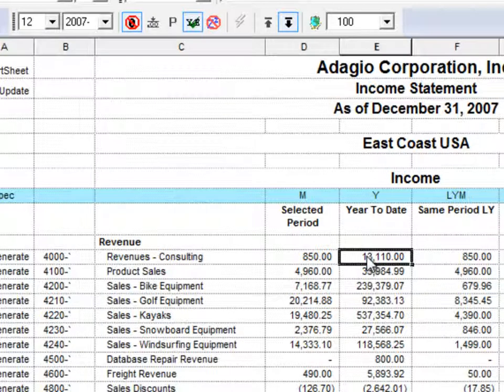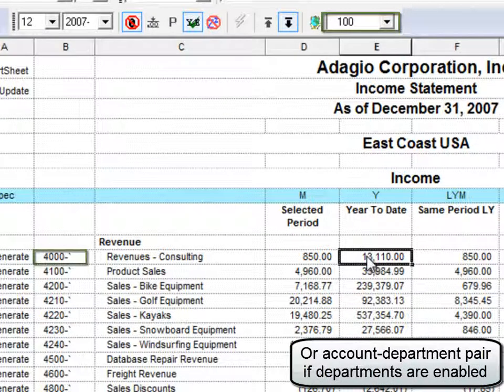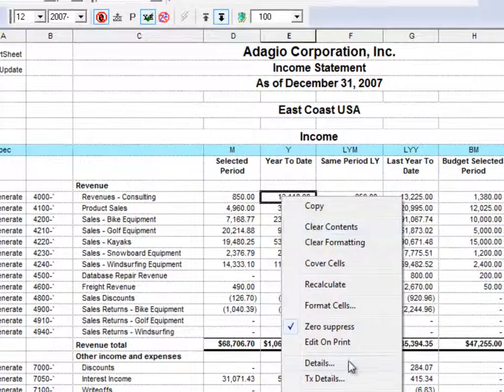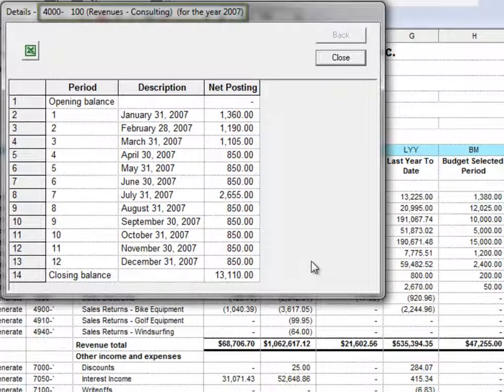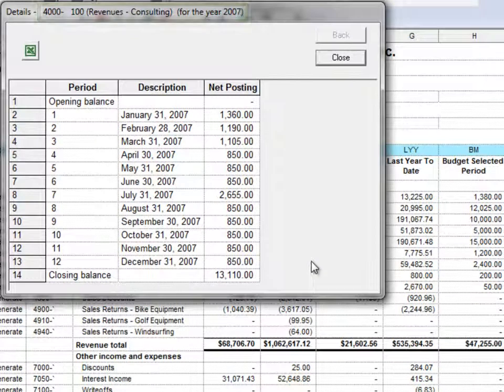If the cell is referenced by only one account or account department pair, then right-clicking and choosing Details will go directly to the fiscal period screen for that account and department.